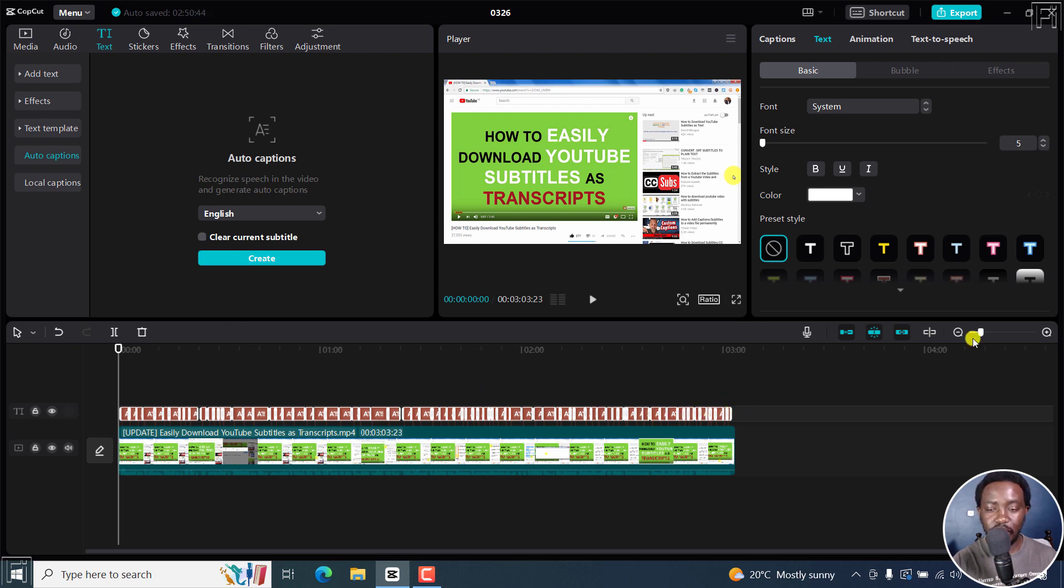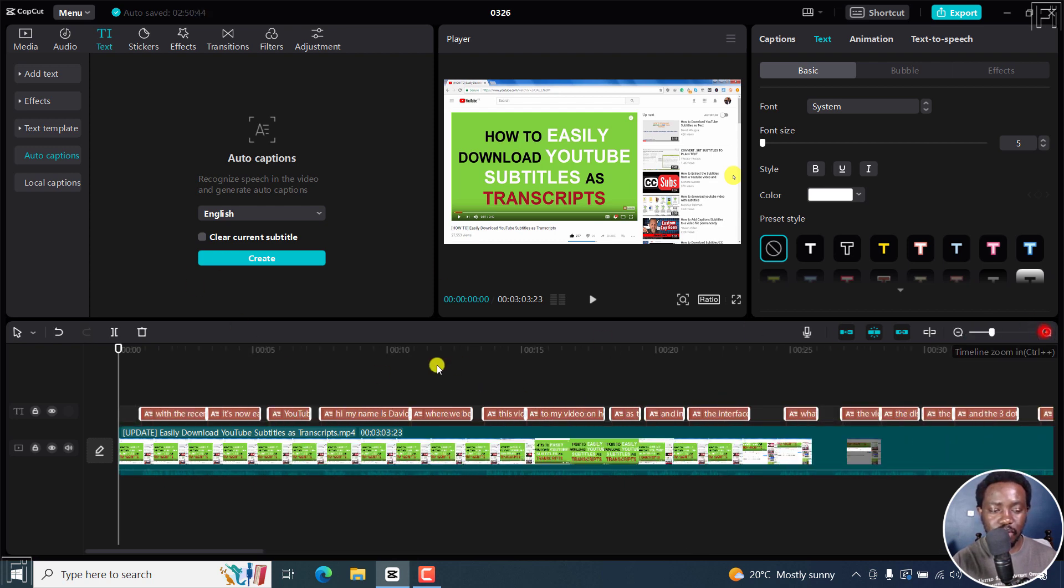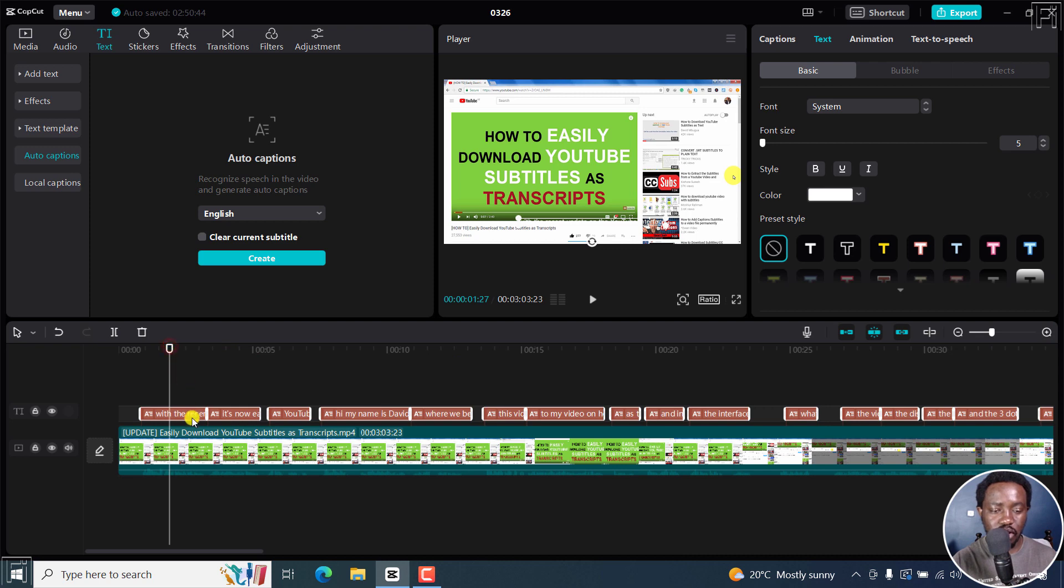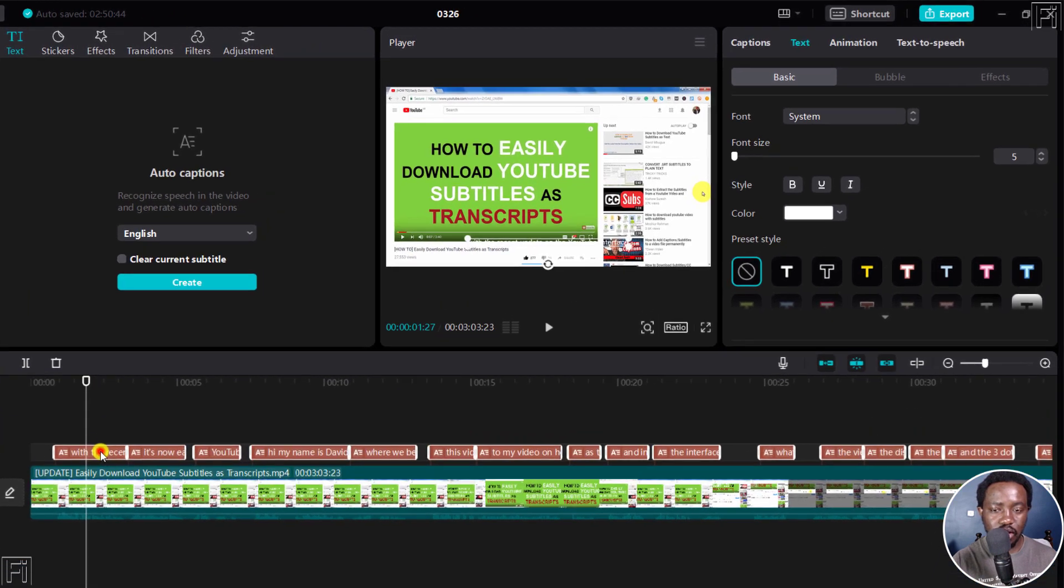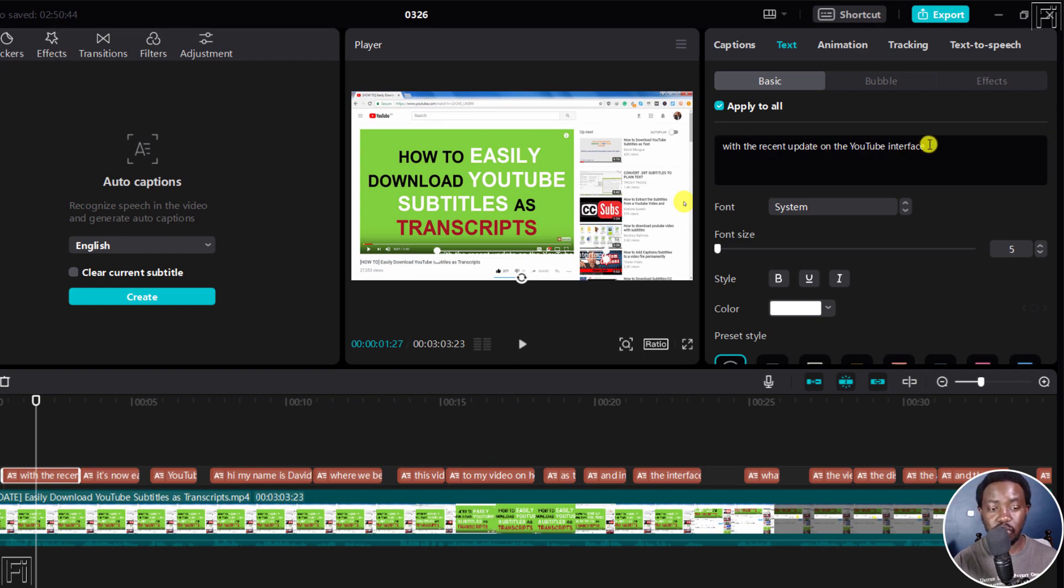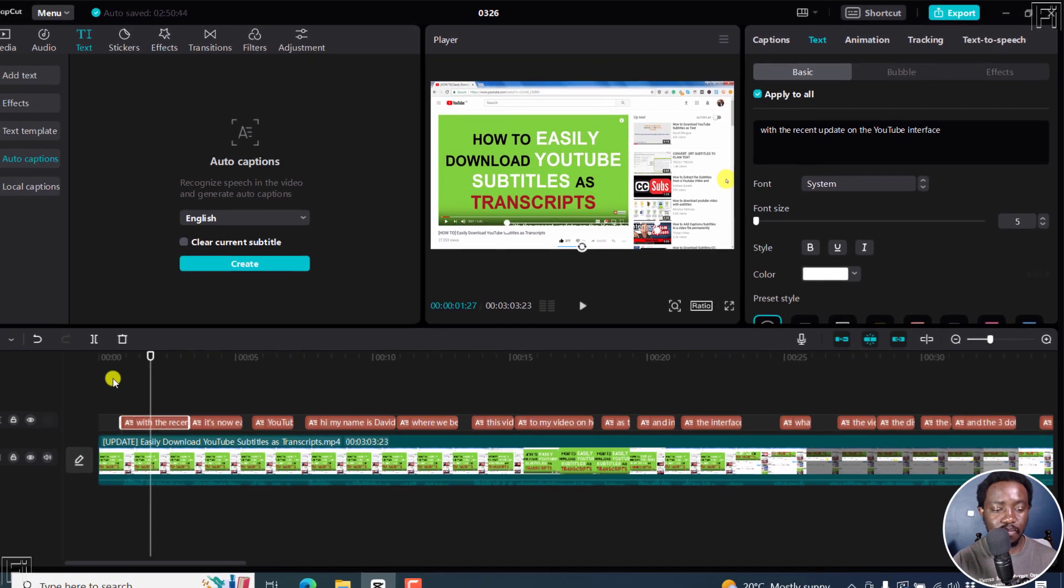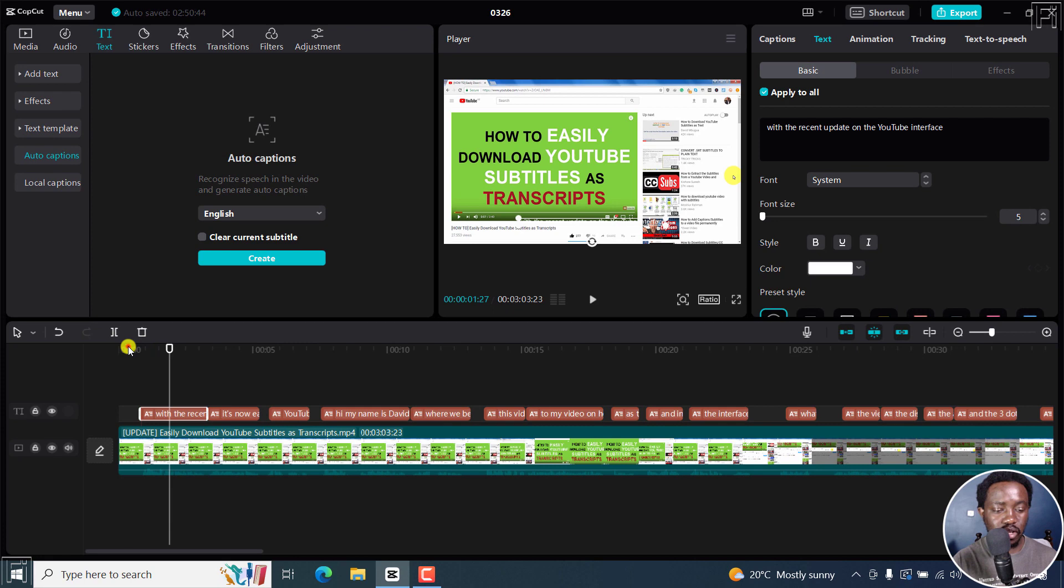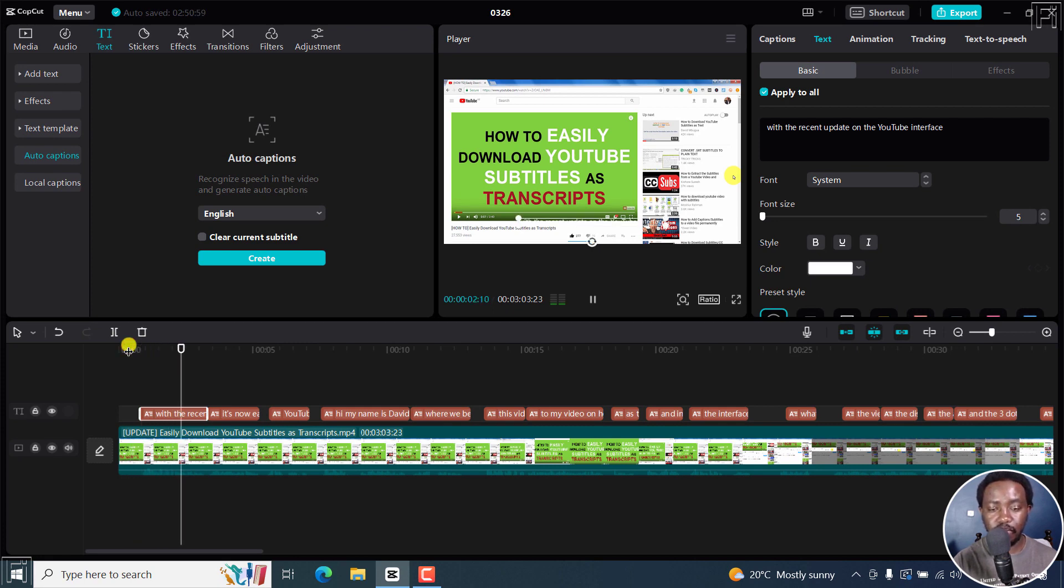If I zoom in slightly and just come to one section here, click on this selection, you'll see the subtitle here: 'With the recent update on the YouTube interface.' That's what I mentioned right about there. If I come up to here and press on play... With the recent update on the YouTube interface...